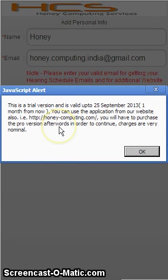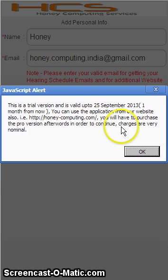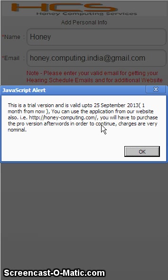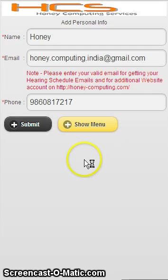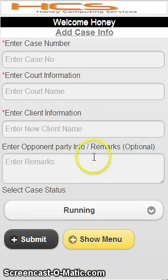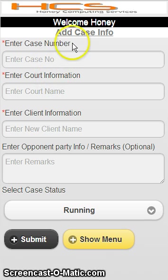It will show you that it is a trial version and it will work up to 25th September from today's date. You can also use the same application from the website, and data will be synchronized from both sides. Once the user is created, your personal setup is done.